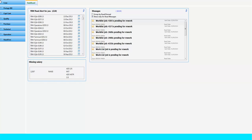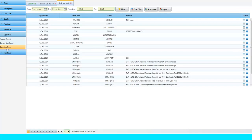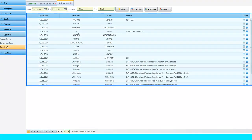To access Deck Logbook, go to Operation menu and click on Deck Logbook tab. You can see all the last Deck Logbook reports.